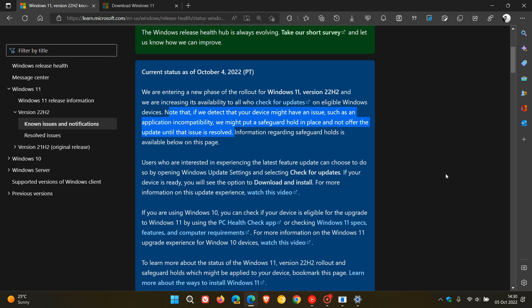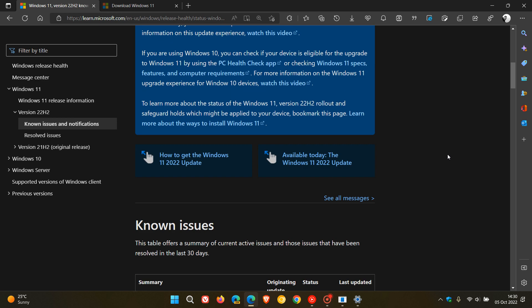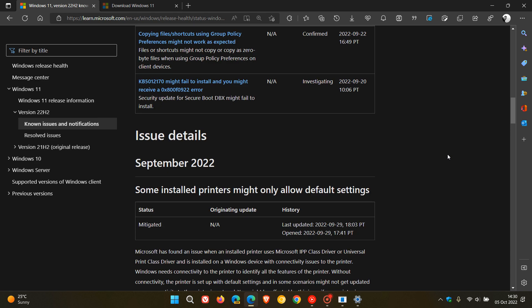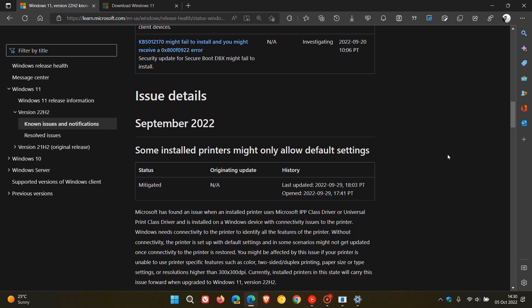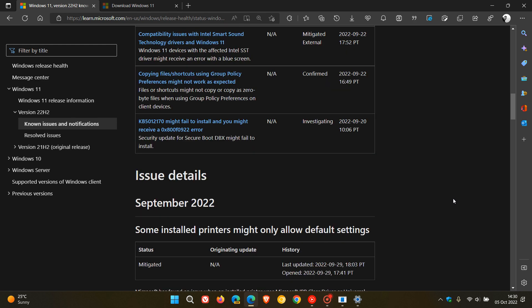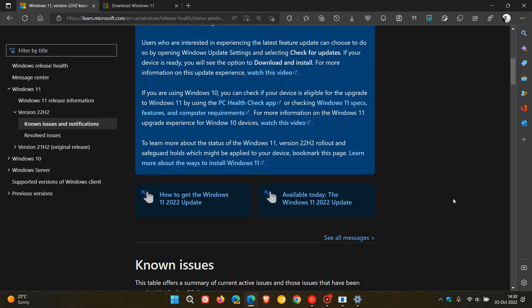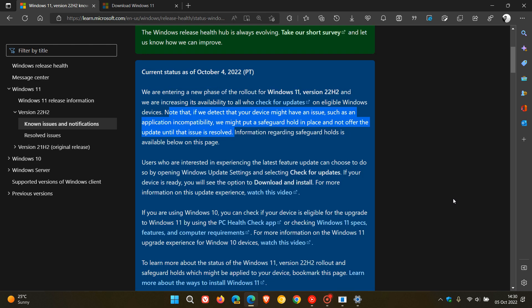Listed on their known issues was one of them, and this is in no particular order, where there were specific printer issues where some installed printers might only allow default settings. So that's one of the compatibility holds that might be in place while you're not seeing the update appear on your Windows update page. Another one was regarding Intel SST audio drivers, which is another compatibility hold.